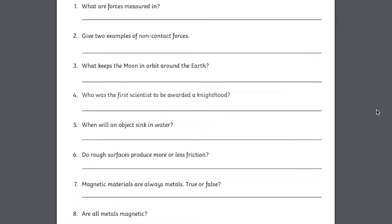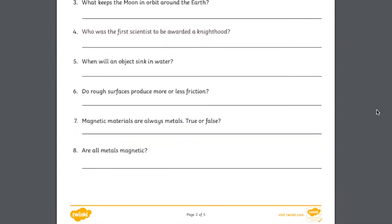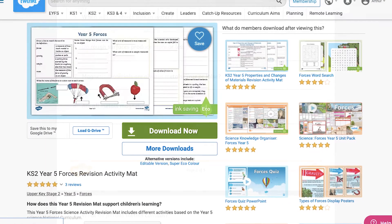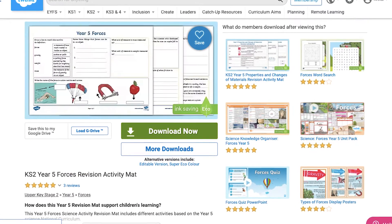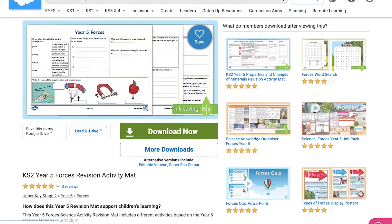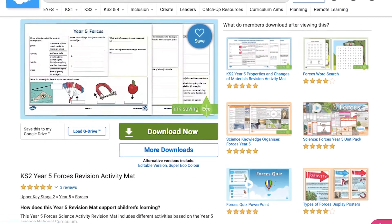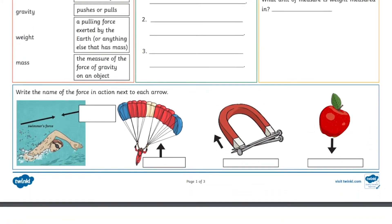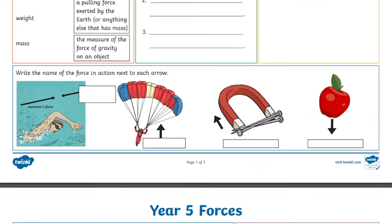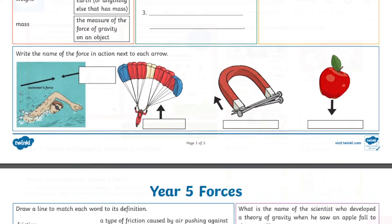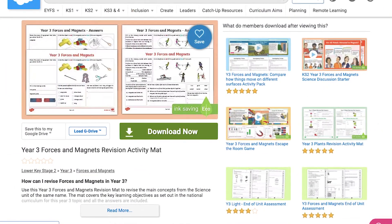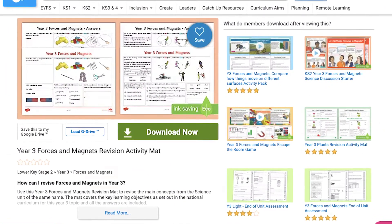But you don't want your children to forget what they've learned next week, for example, so you download our Year 5 Revision Activity Map, featuring a variety of questions related to Forces that would have been covered when you were using our variety of resources. Too tricky? Why not download our Year 3 version instead?